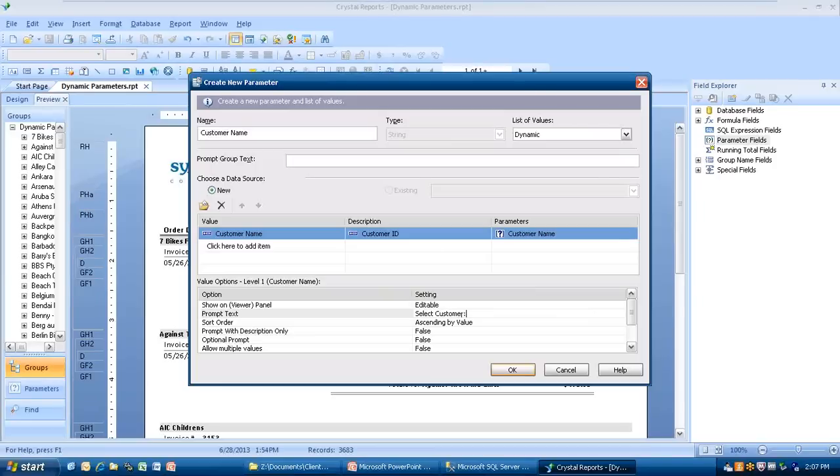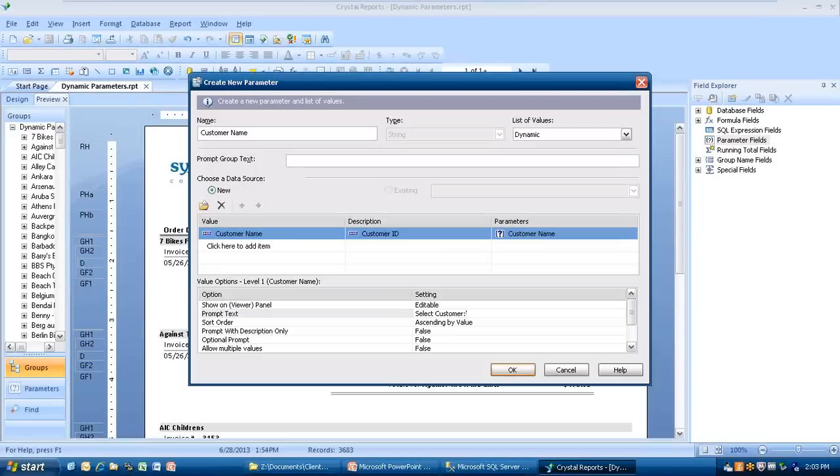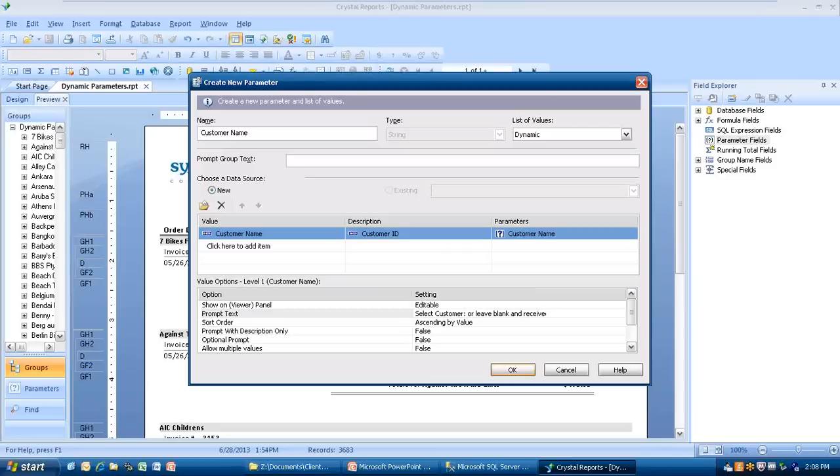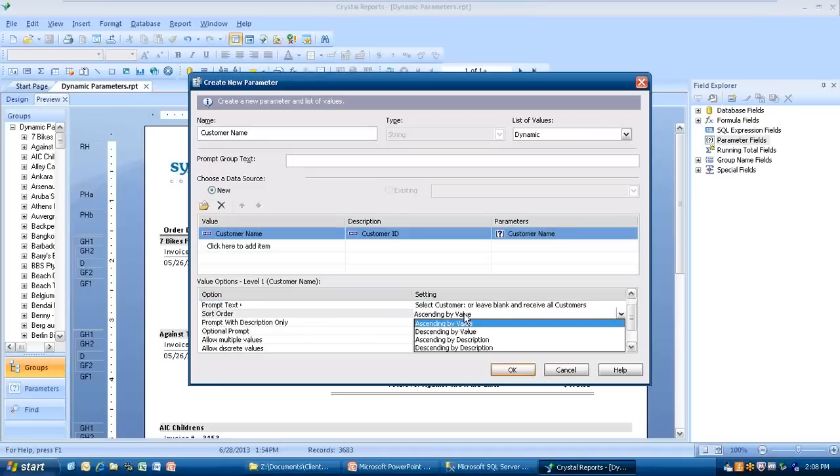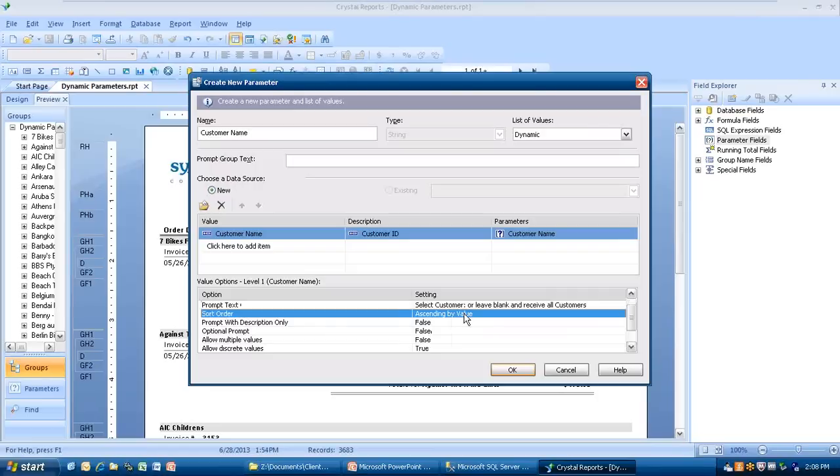This is one where we're allowing them to put on there. If they don't pick anything, in early versions of Crystal, if you didn't pick a parameter value, you got nothing. But on this one, I'm going to show you how if you pick nothing, you get everything. I'm going to put on here select customer or leave blank and receive all customers. Now we'll go down and keep scrolling. The next one that says sort order, you can do it by ascending value or by descending, or by ascending description or descending description. We're going to leave it by ascending value. Prompt with description only, not really. It's going to prompt us with a value.